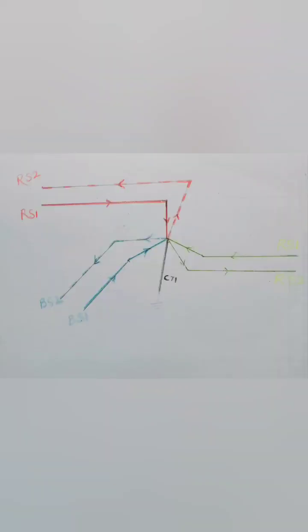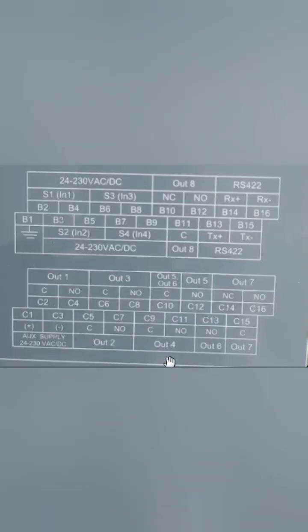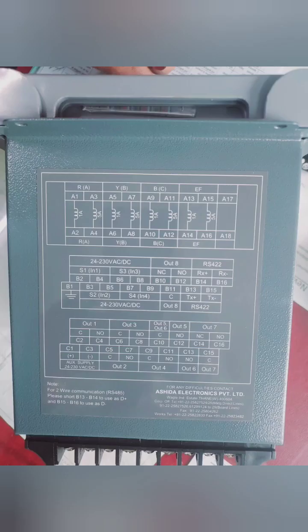During normal operation the current keeps flowing in secondary from S1 to S2 and very nominal unbalanced current flows through C71. During fault all NO become NC and NC's become NO's and the circuit breaker trips. Although connections are not difficult it should be done under supervision.